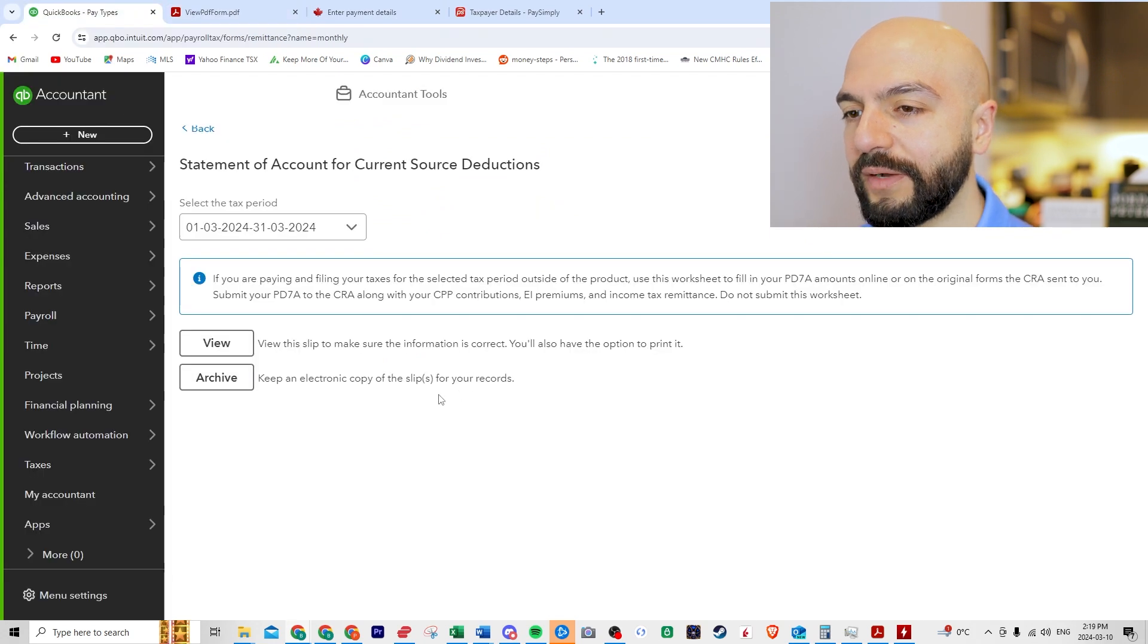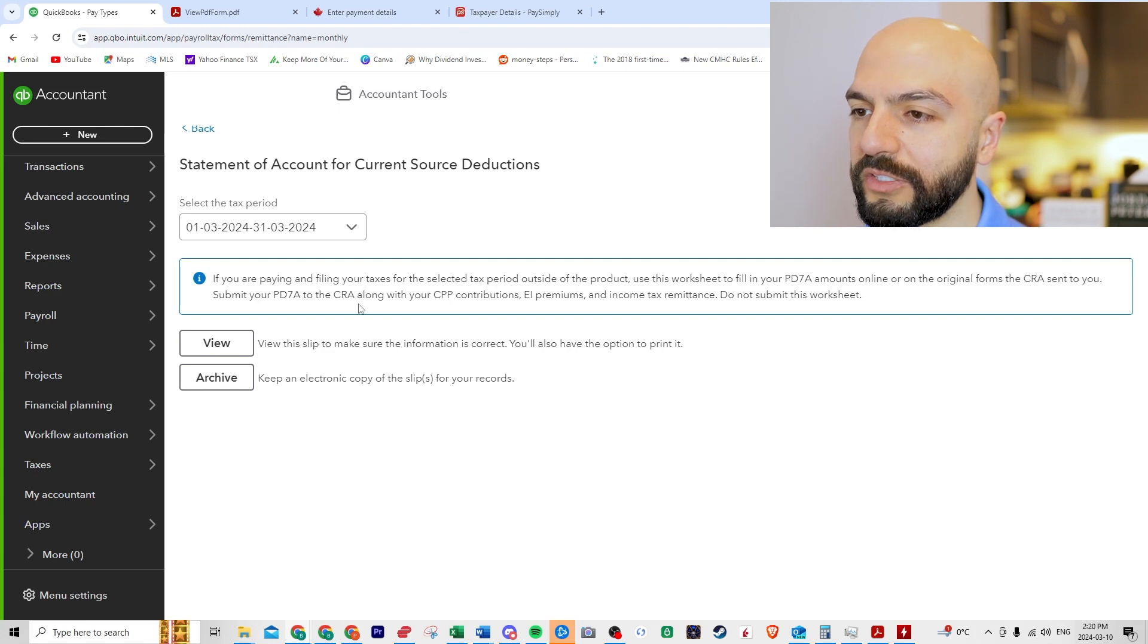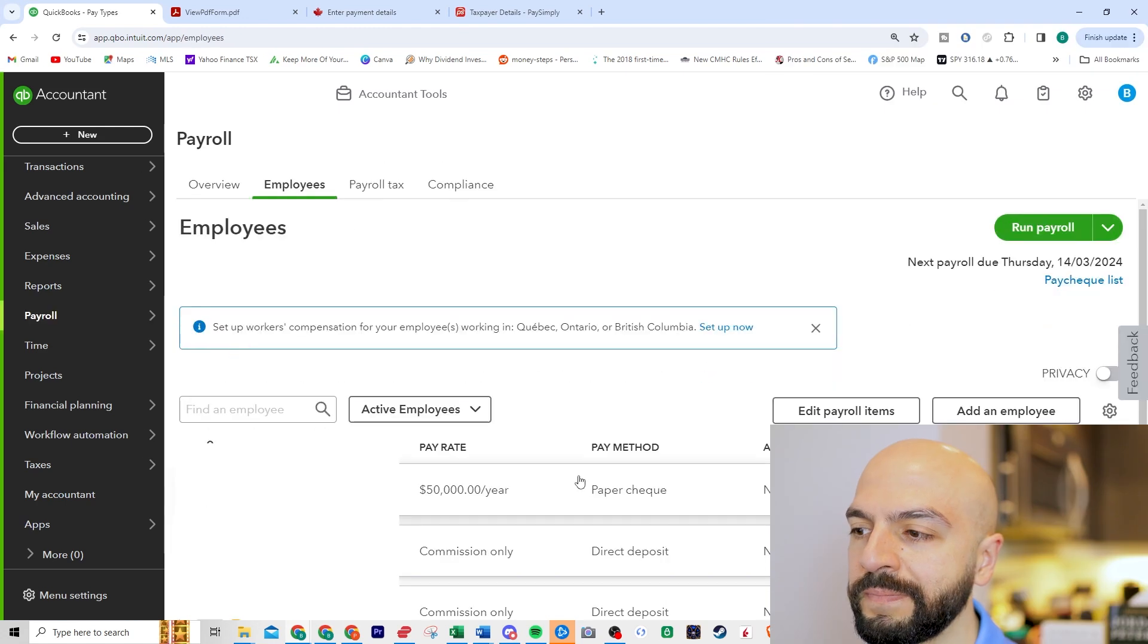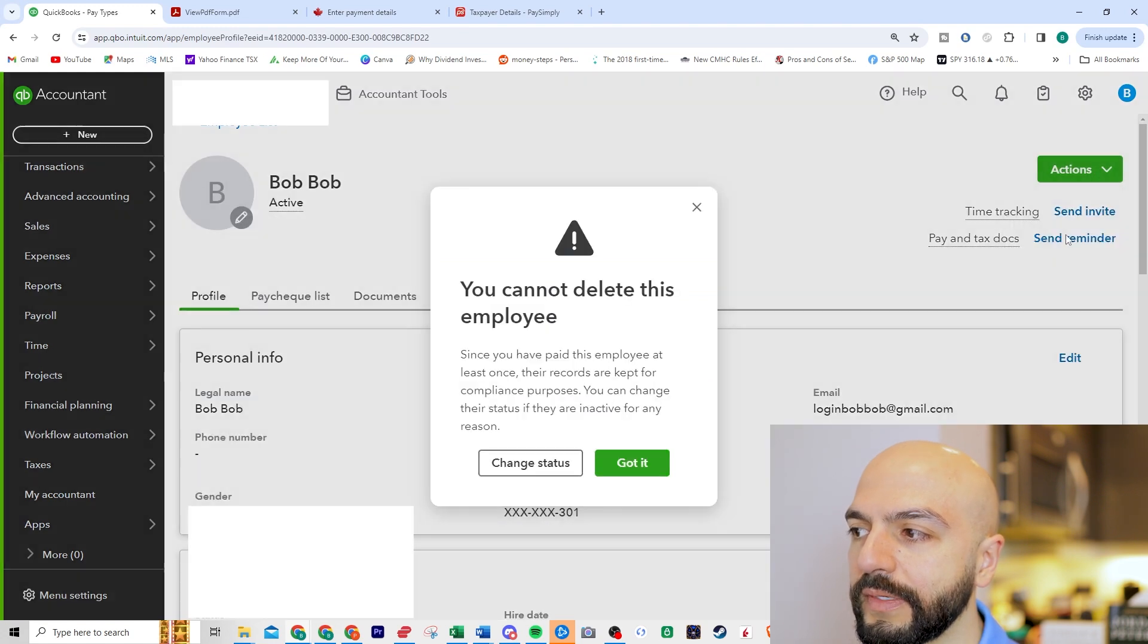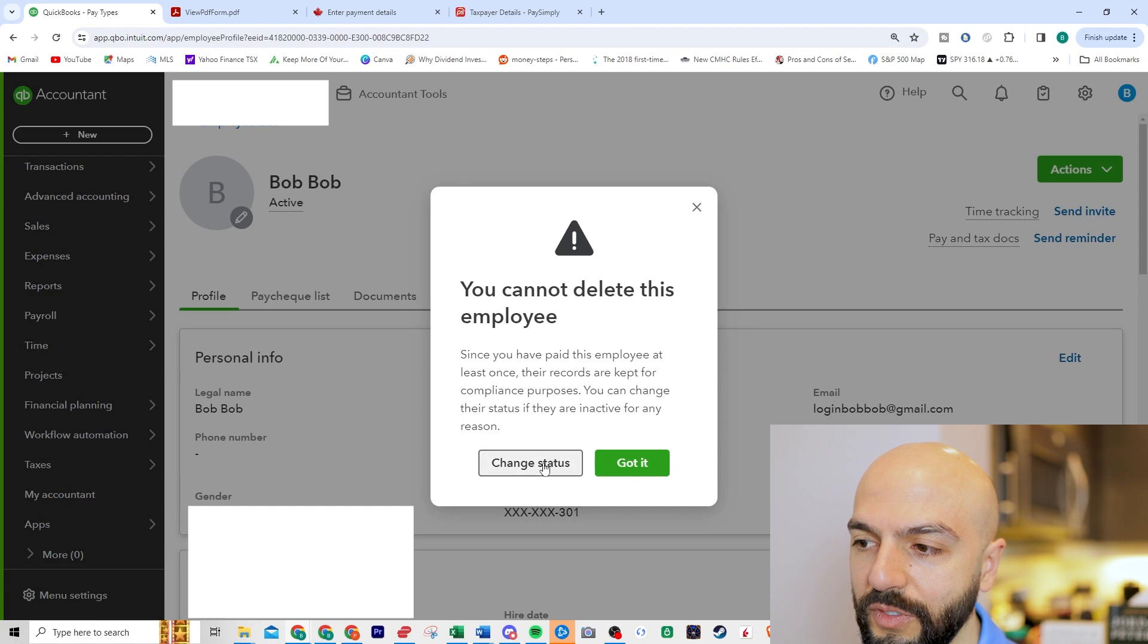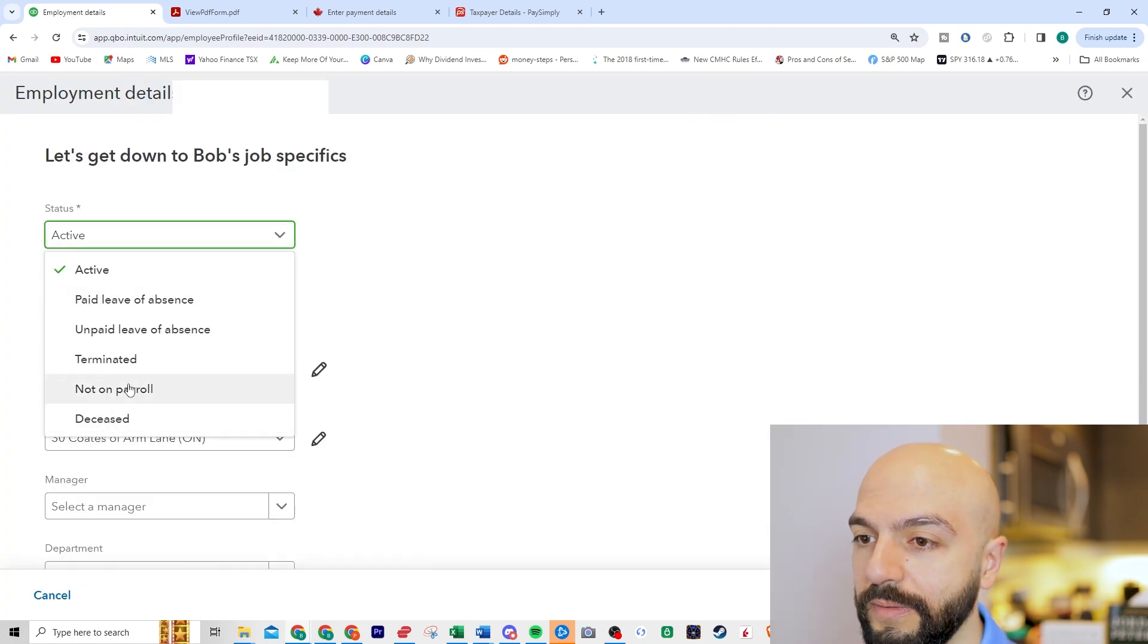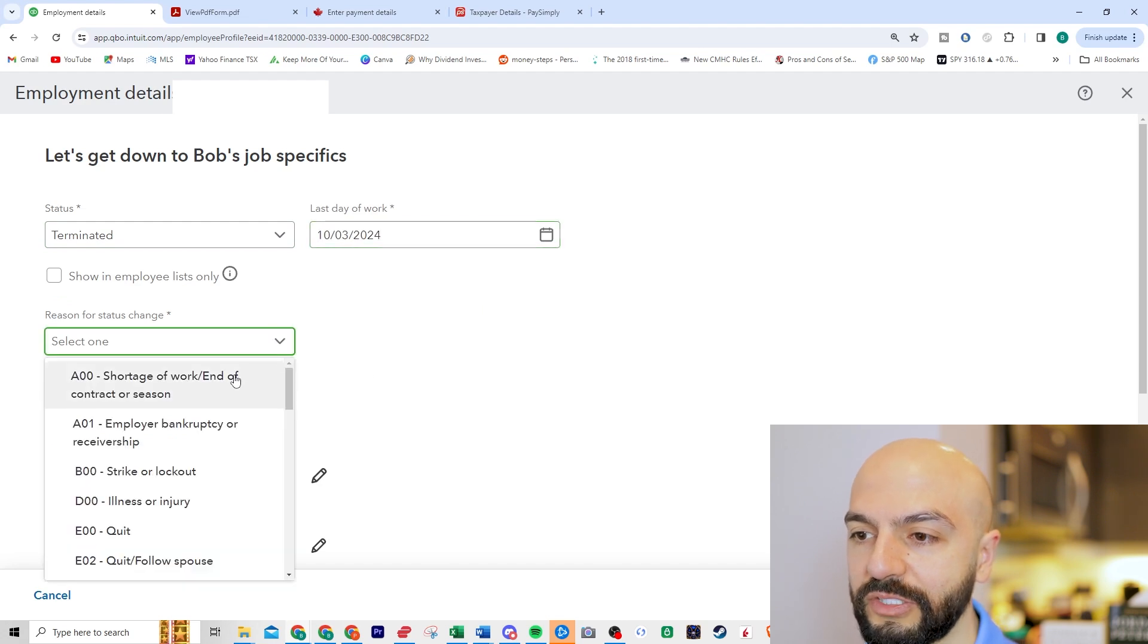So now if I want to delete this, I forgot how to delete. Because it was hard to delete an employee because I just created a fake one, right? So if we go back to payroll employees, click on this guy actions, delete, you cannot delete because you've paid them. So if we want to change status, let's go to terminated, last day of work was today, reason for status change.